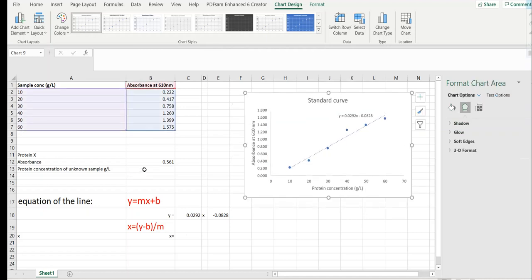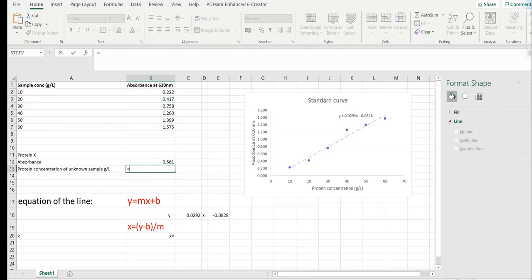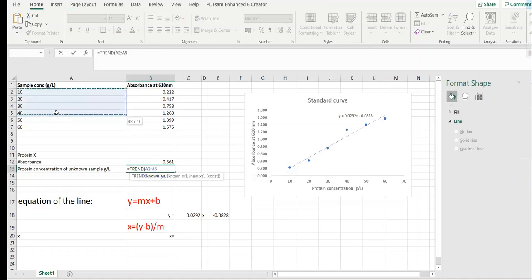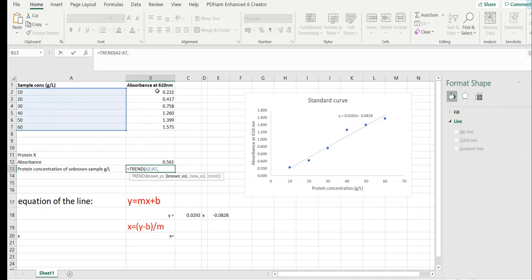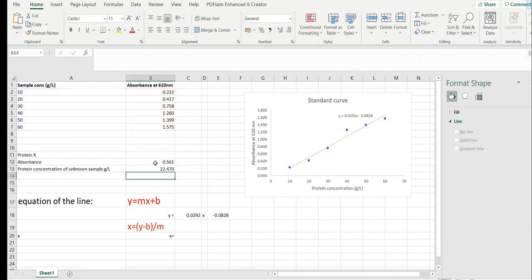So one way to find the protein concentration is a simple one where you put equal sign, type trend, double click on trend, select known protein concentrations, comma, select the absorbance of your protein of interest that is measured through an assay. Close the bracket and press enter. So this is the protein concentration of unknown sample in grams per liter.